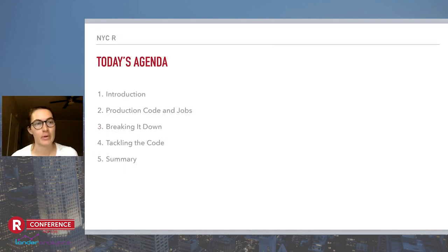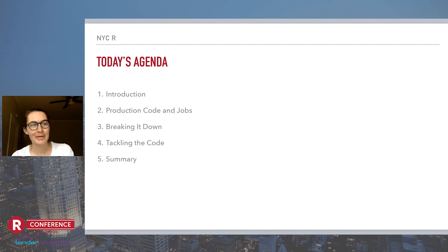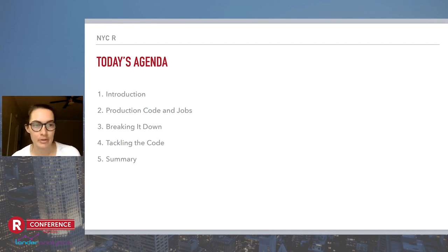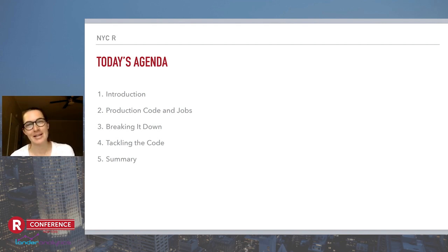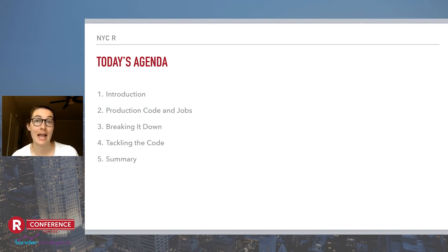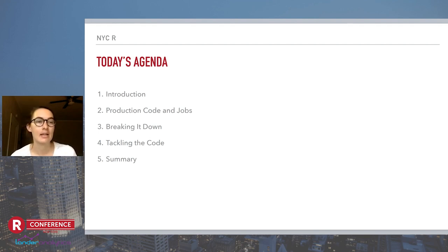So a quick overview of where this talk is going: starting out with an introduction — that's where you are now — then going to define what I mean when I say production code or jobs. Then we'll transition to what I call breaking it down: how you take something from a proof-of-concept model or idea that works, gets approved, and organize it so it's easier to get into production form. Then we'll move into some strategies on how to actually tackle writing that code, updating your proof-of-concept for production, and last, a quick summary of the most important takeaways.